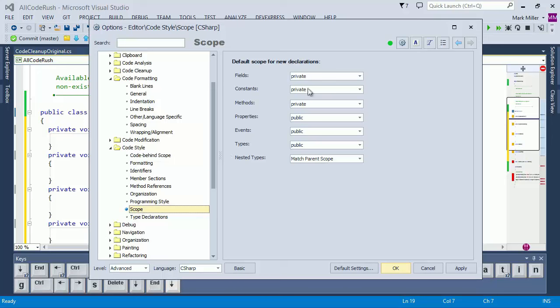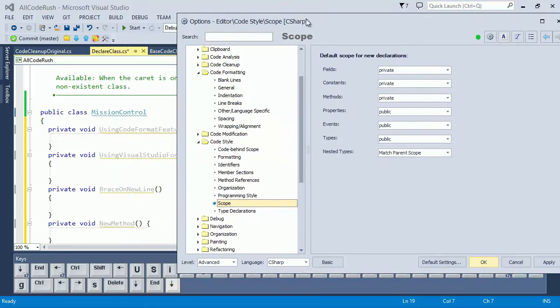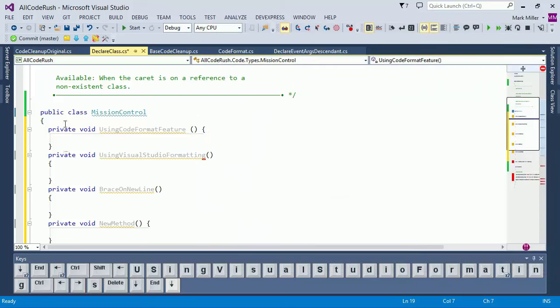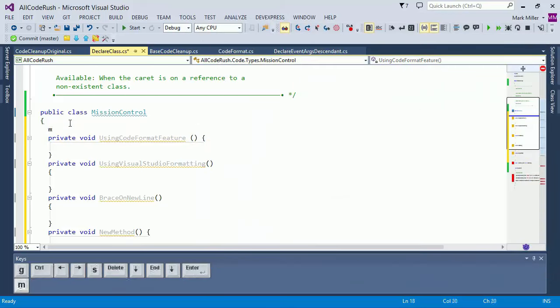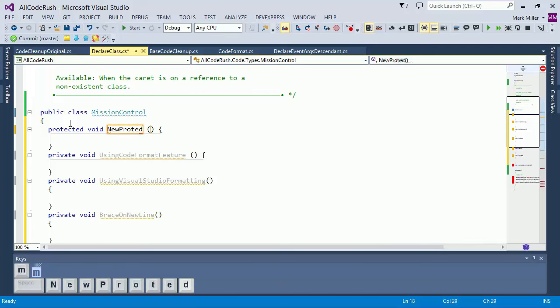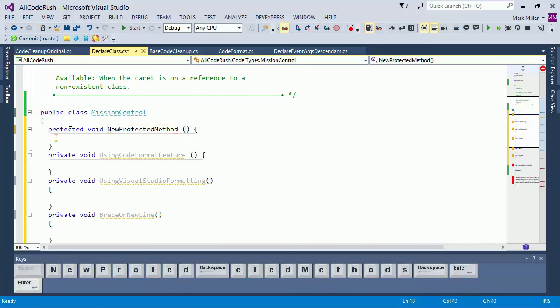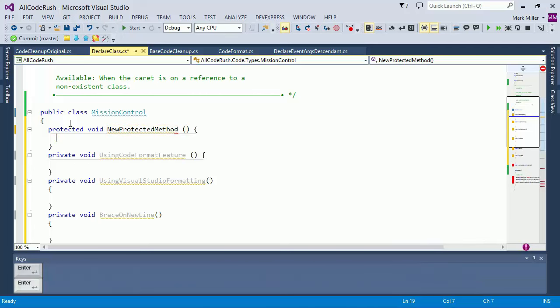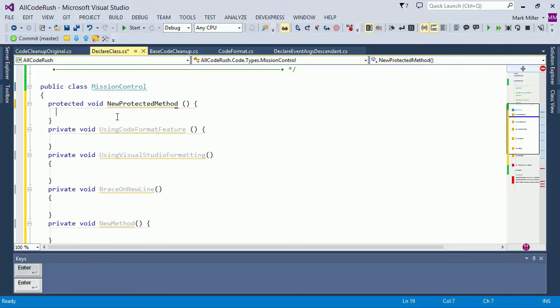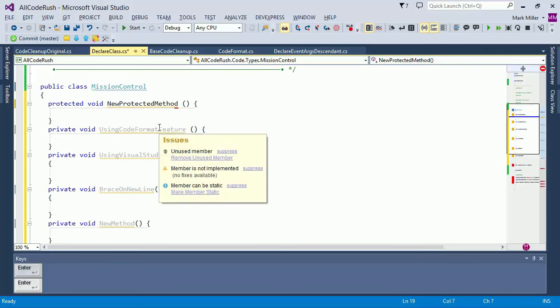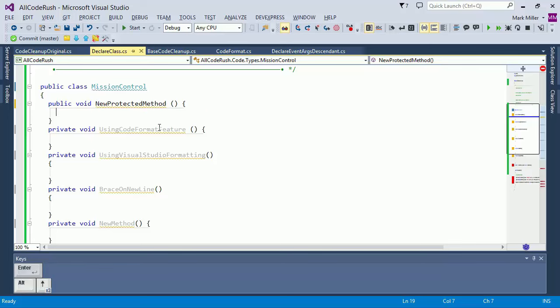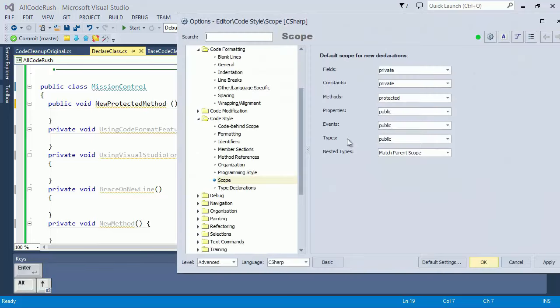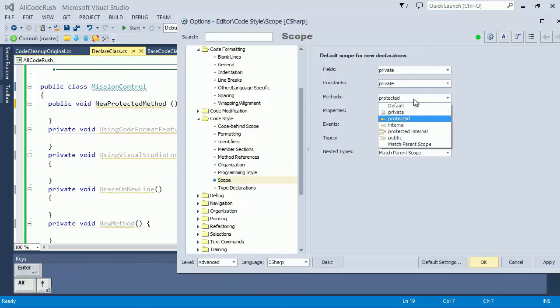Scope allows you to specify the scope for new declarations. Right now, for example, if I want to create a new method, the default scope is private. In fact, you've seen that every time I've used the M template here to create a new method. But we can change it here to protected, for example. Click OK and come down in here and use the M template. And now we have a new protected method. And that's just changing the defaults. There are other features, by the way, to allow you to quickly change the scope of a method. Just ALT up and down will cycle through the different visibilities. We'll switch that back to private.